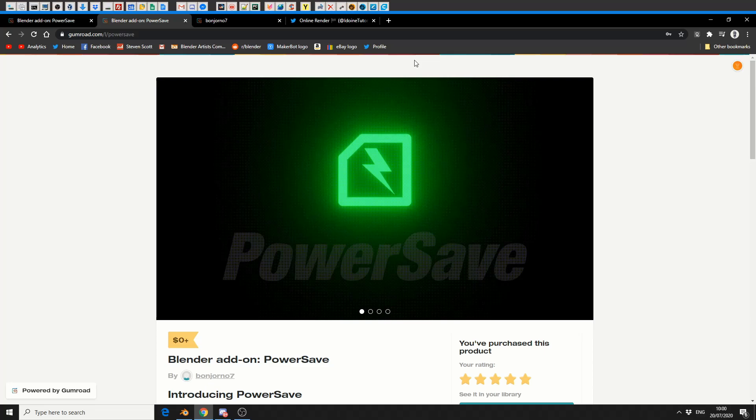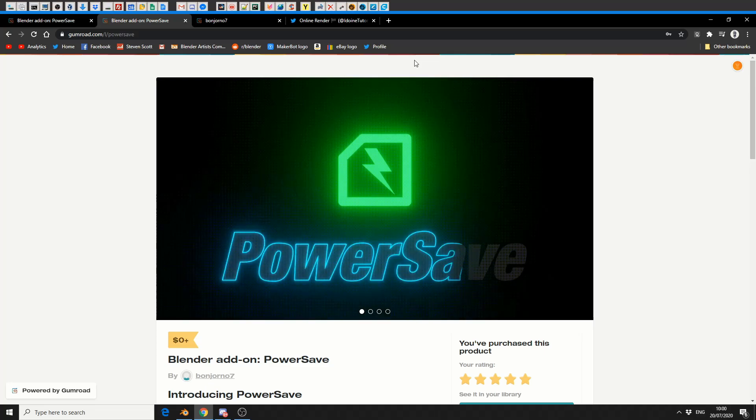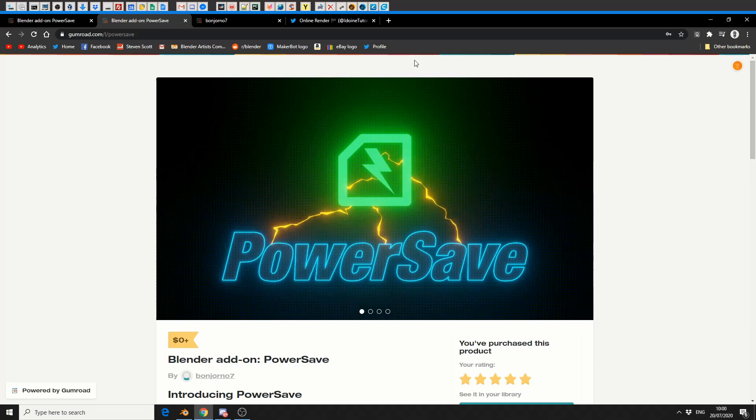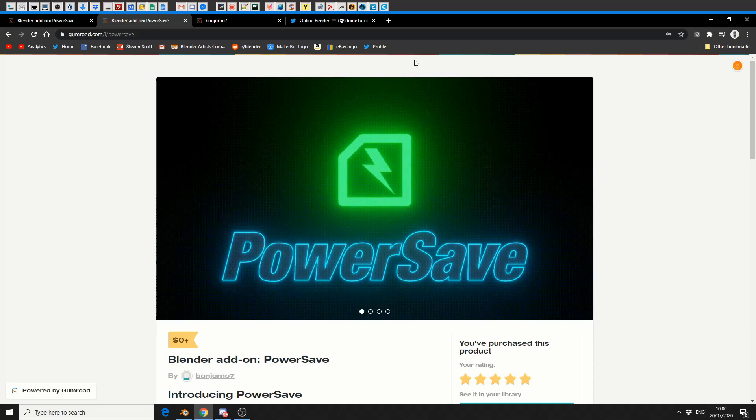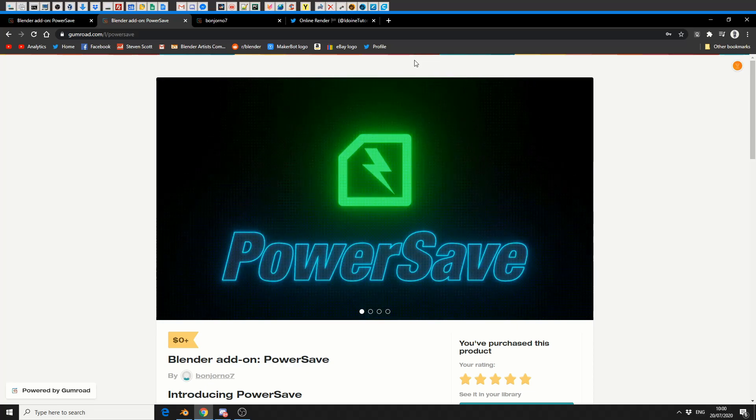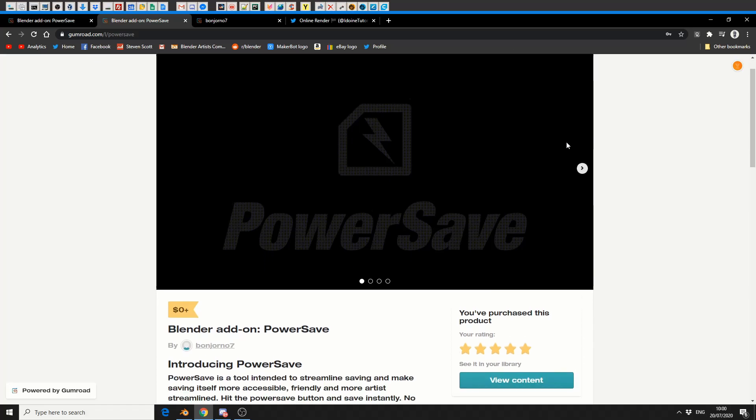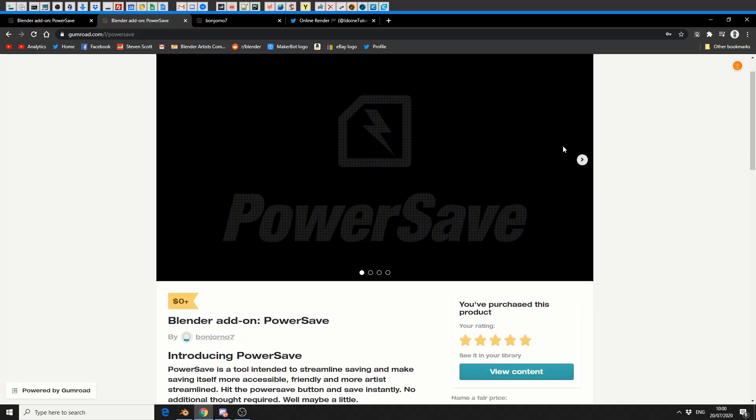It's available for free or you can support the developer. Please, please support third-party developers—I cannot stress this enough. They are the backbone of the community and every penny helps. PowerSave kind of reminds me of Save Incremental but it's a little bit more fleshed out.